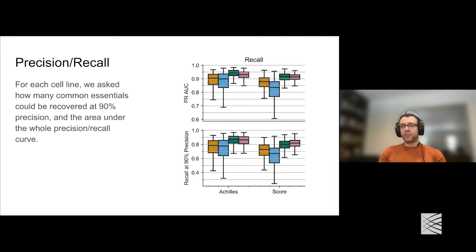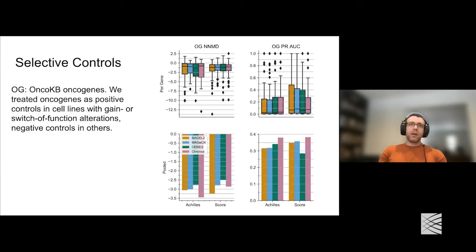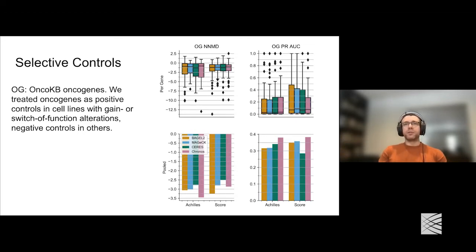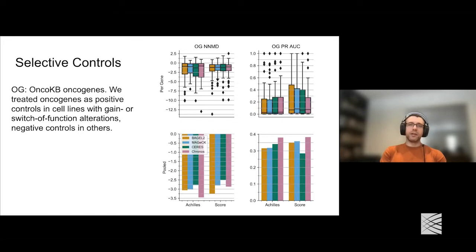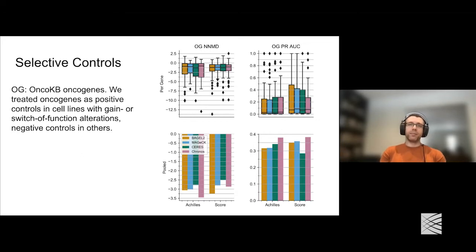The thing about these global controls—common essentials versus unexpressed genes—is that they're not actually the genes we're generally interested in for cancer therapy. We're interested in genes that are only necessary for subsets of cell lines, because these are potentially interesting therapeutic targets—particularly if driven by some cancer alteration, or if they represent lineage dependencies. It's the variation across cell lines that really informs us about gene biology and lets us figure out functional relationships between genes. This is much harder to evaluate because there's much less solid ground truth.